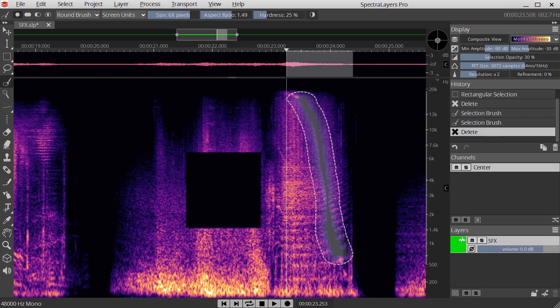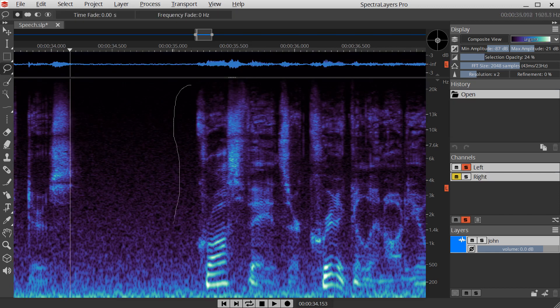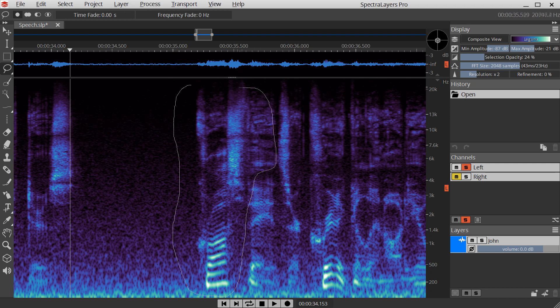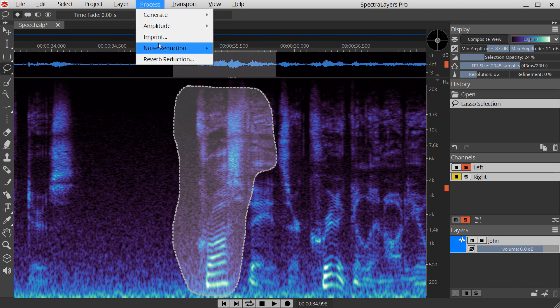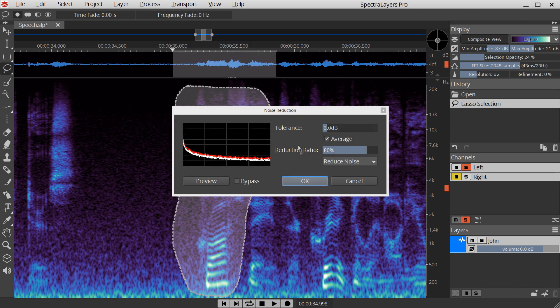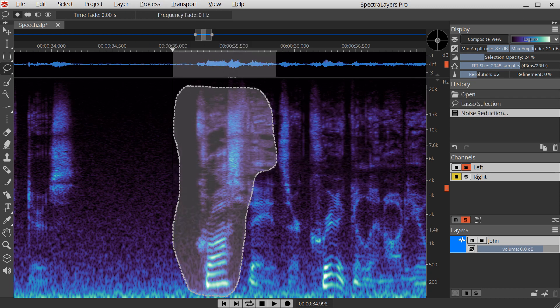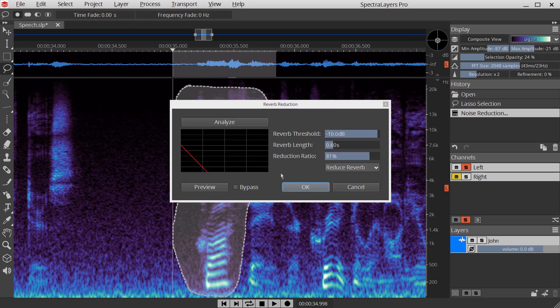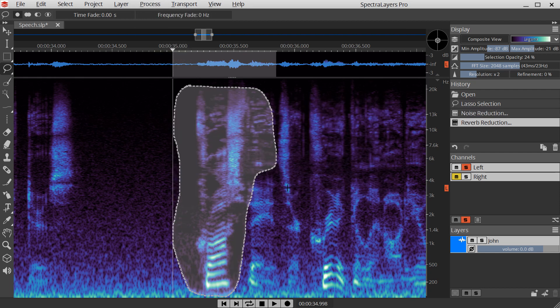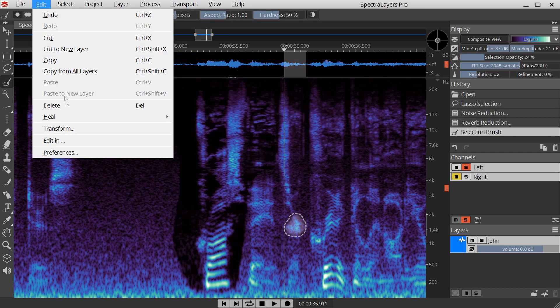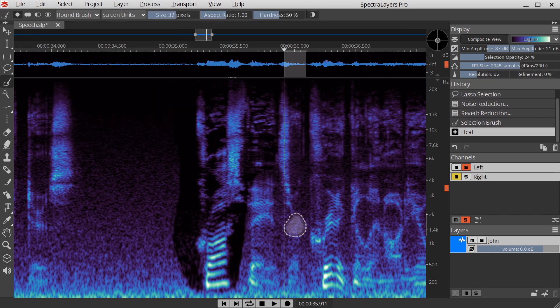Apply Spectral Layers' full suite of built-in restoration effects, such as spectral denoising, reverb attenuation, and audio healing.